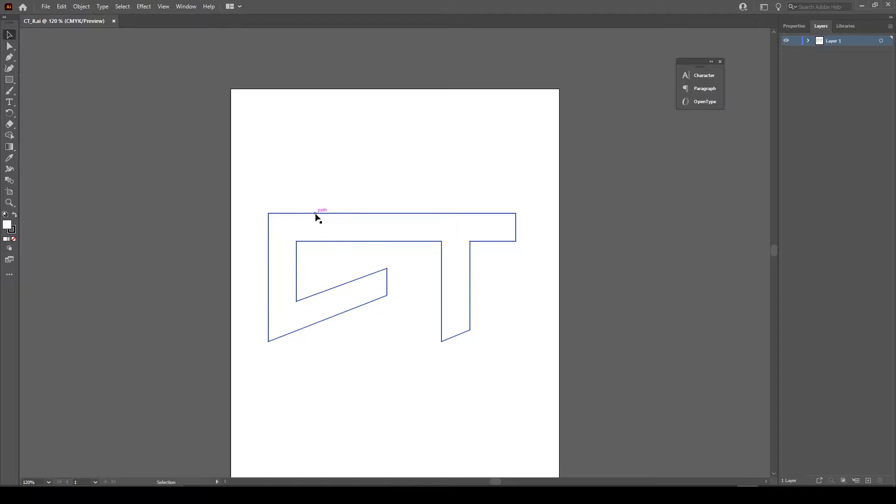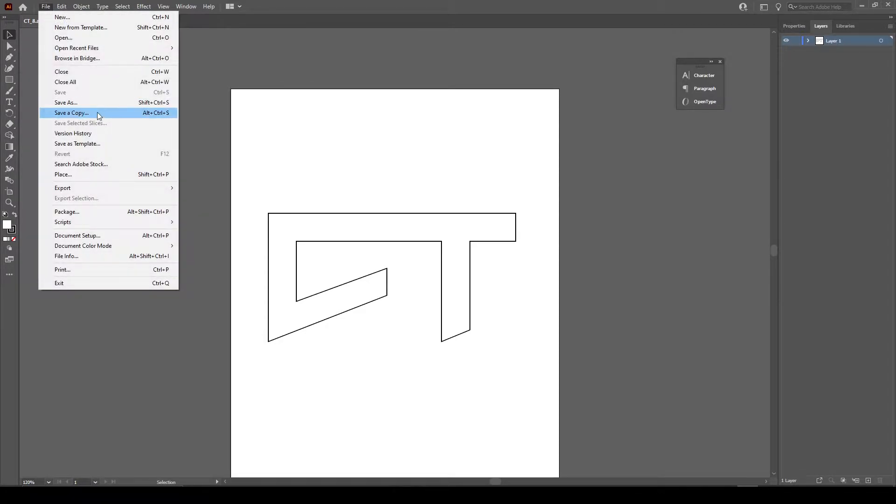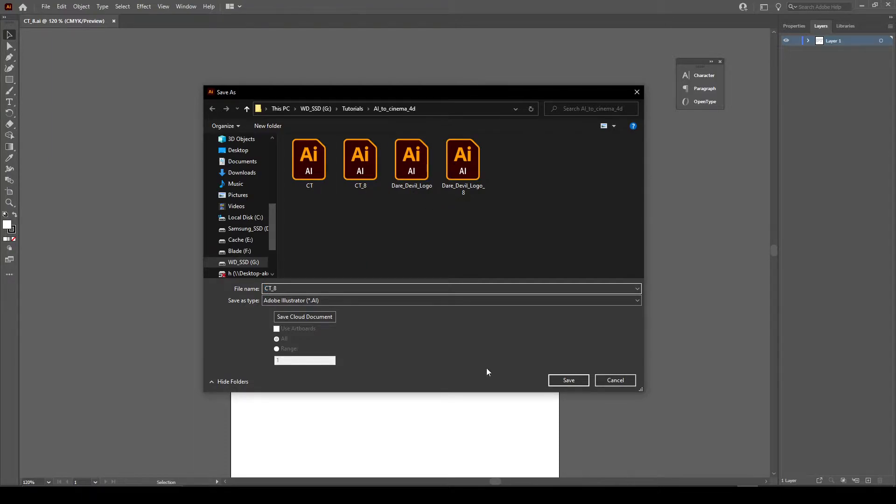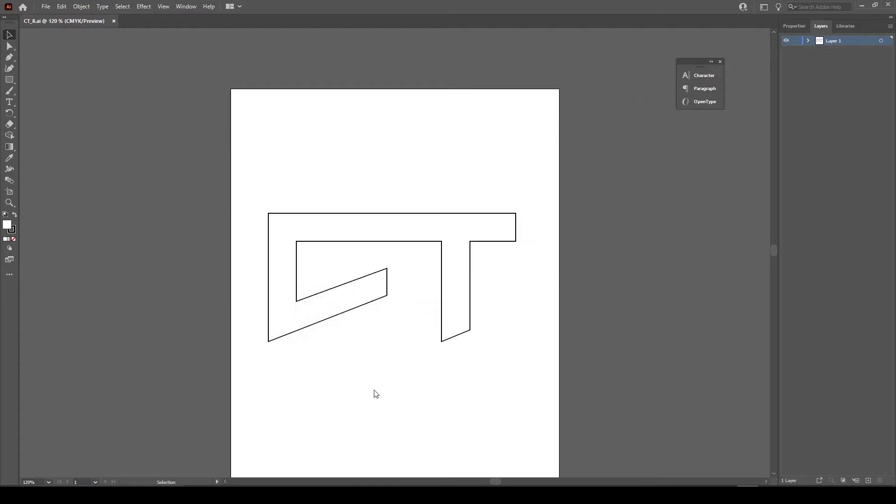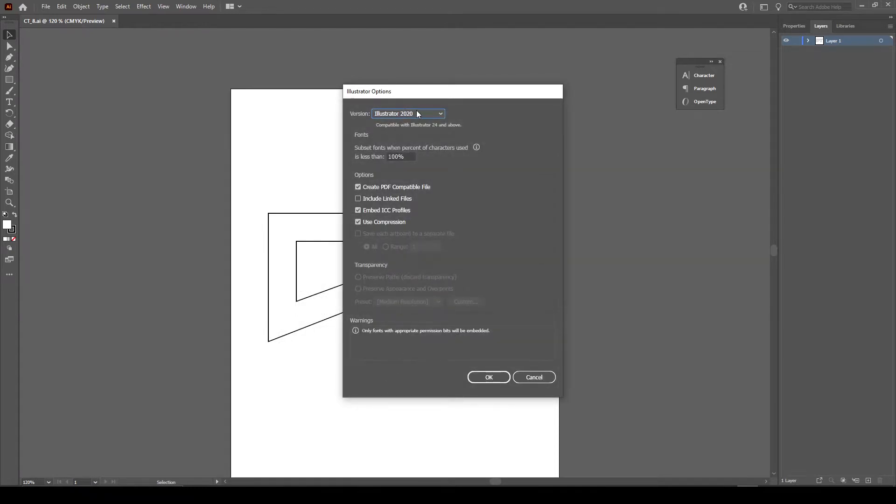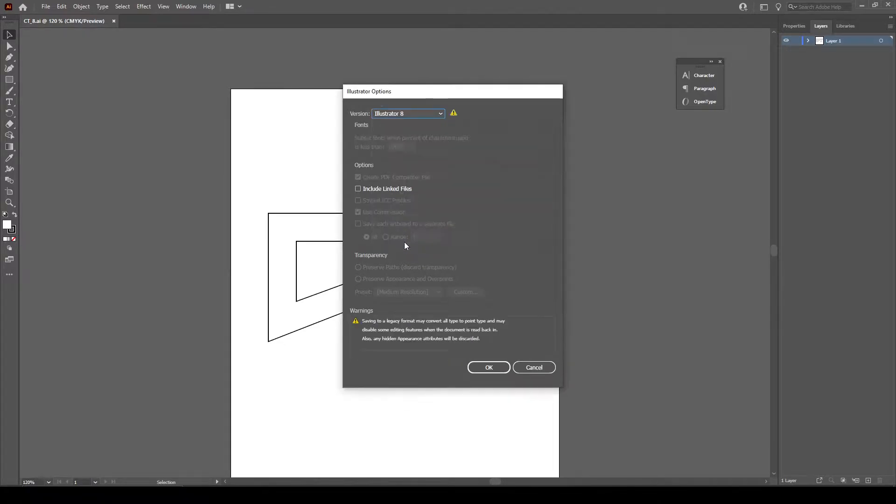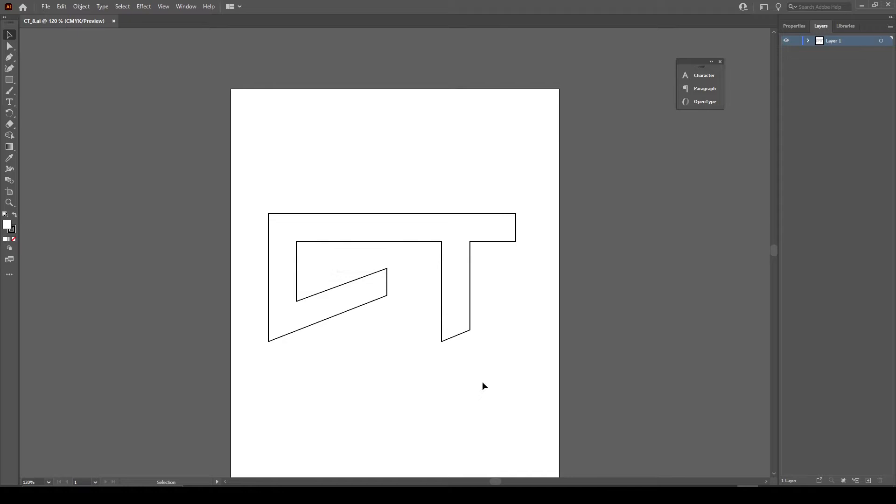So we are right here in Adobe Illustrator, we have our logo with paths, which is my logo. What you're going to want to do if you've already got your logo file and you're ready to set this thing up is go File, Save As. I'm going to create mine as CT8, hit Save. What we're going to do is press Illustrator 2020 right up here under the version and select Illustrator 8, hit OK and hit OK again.